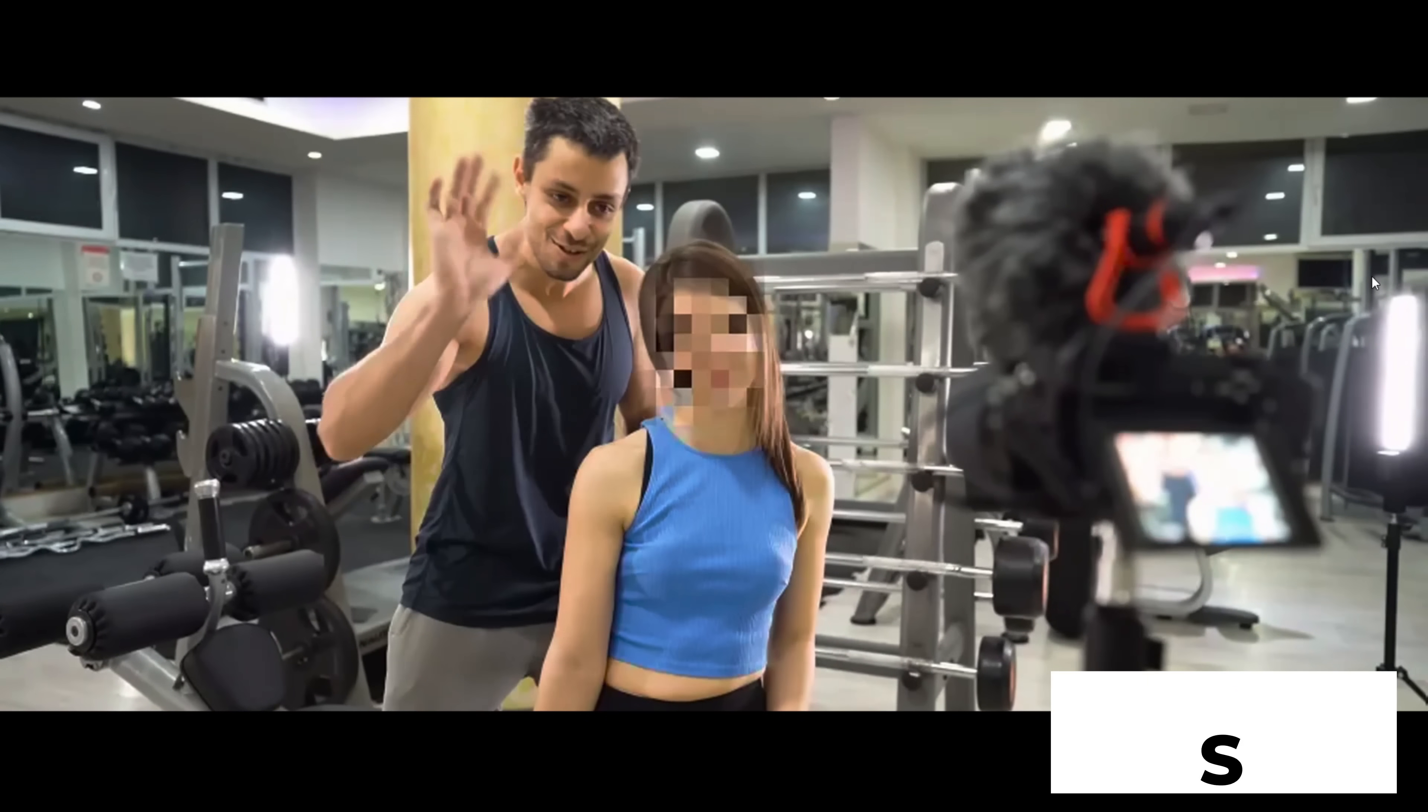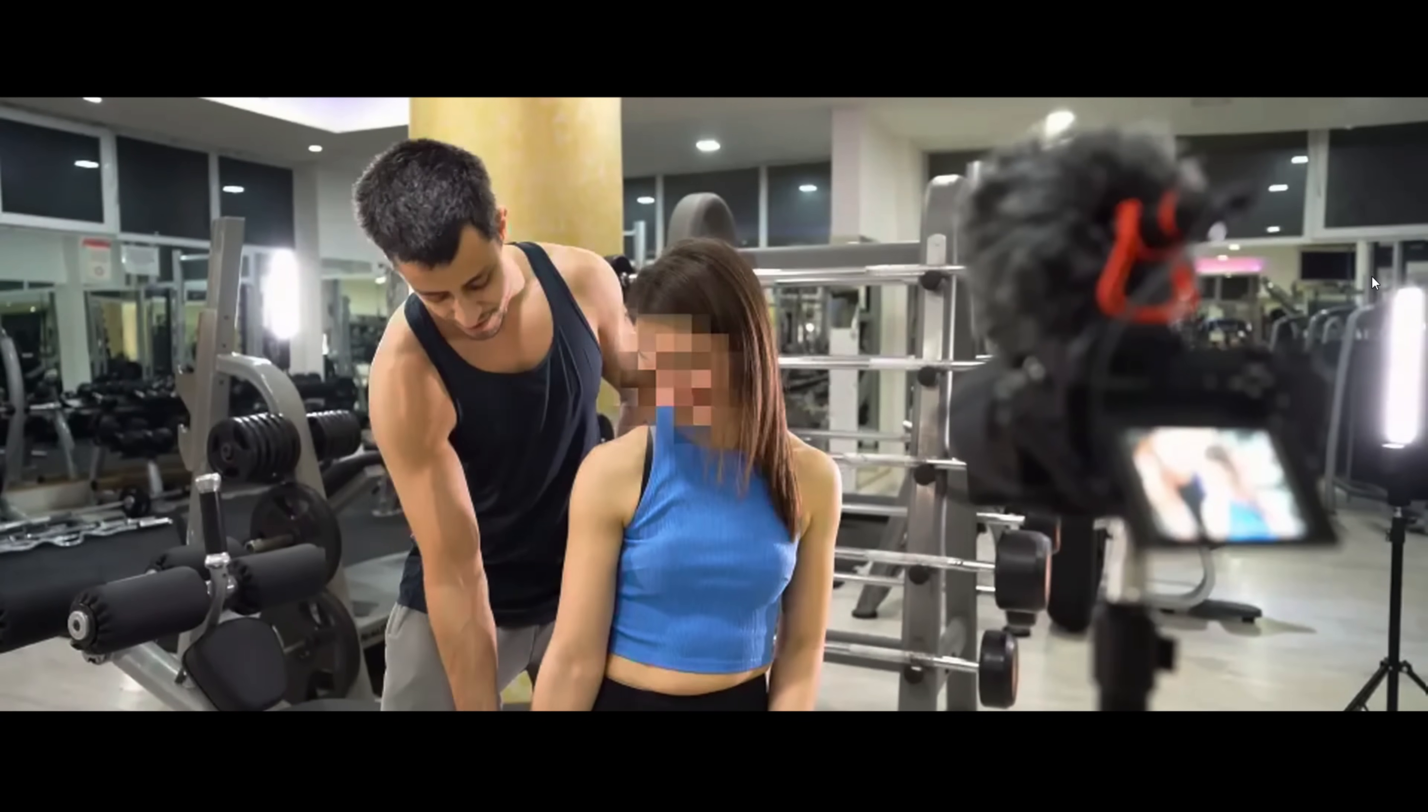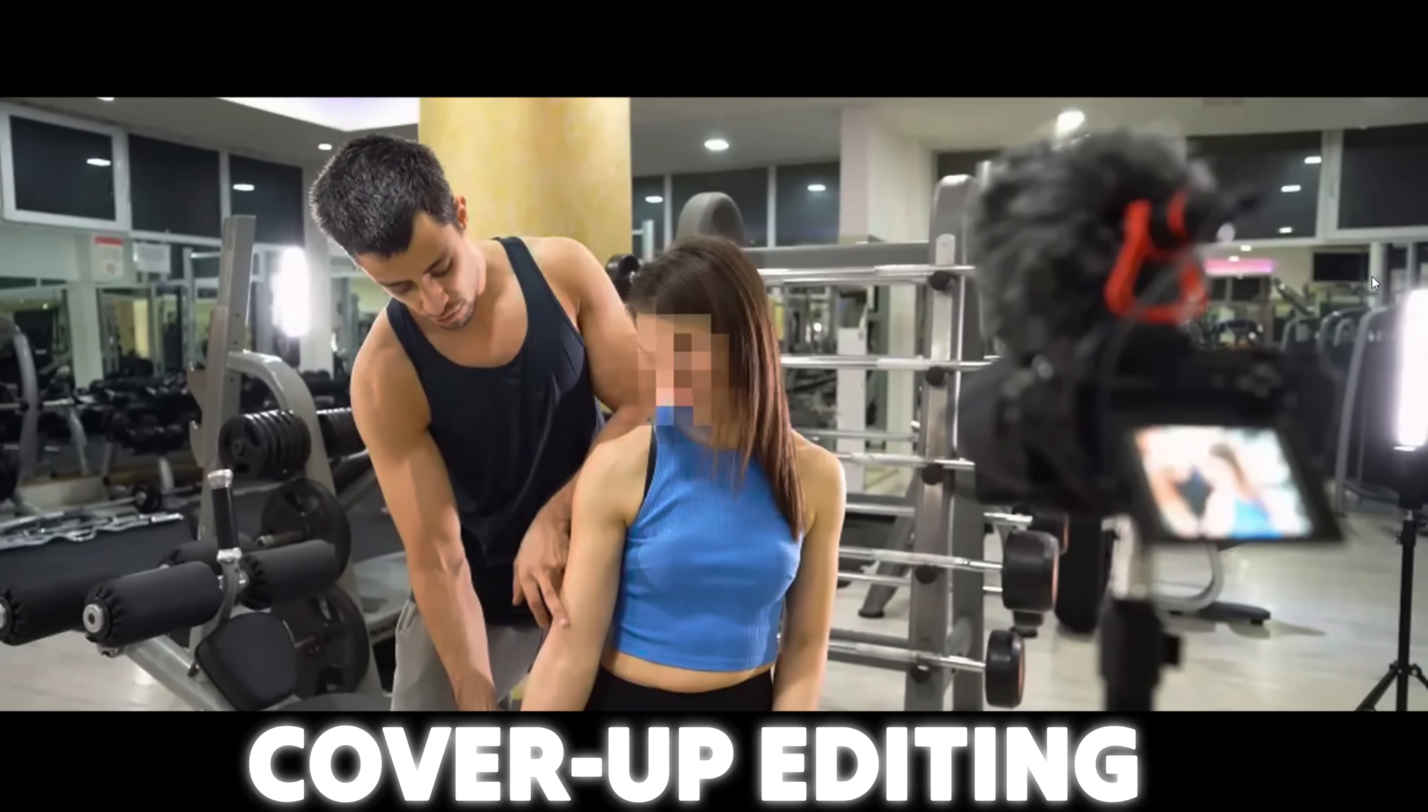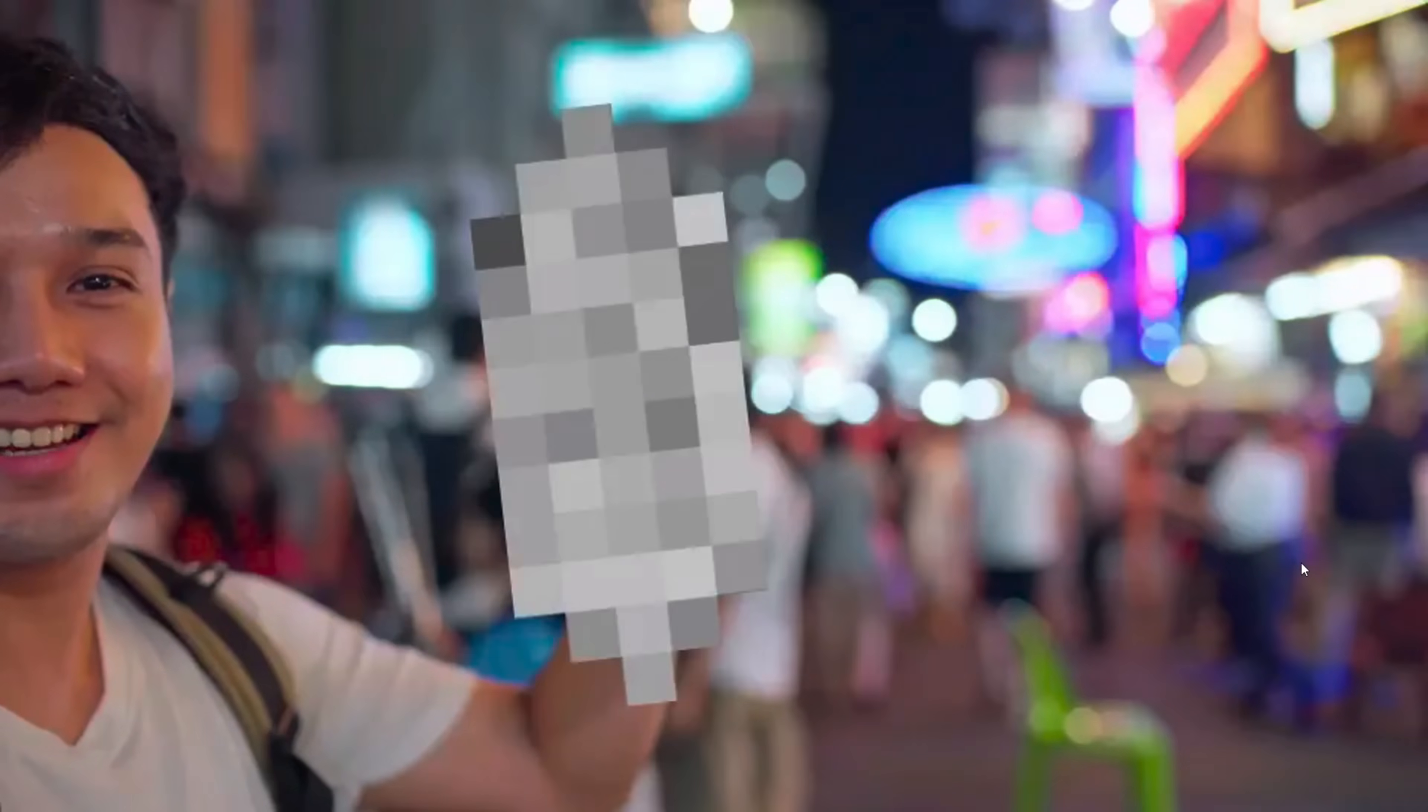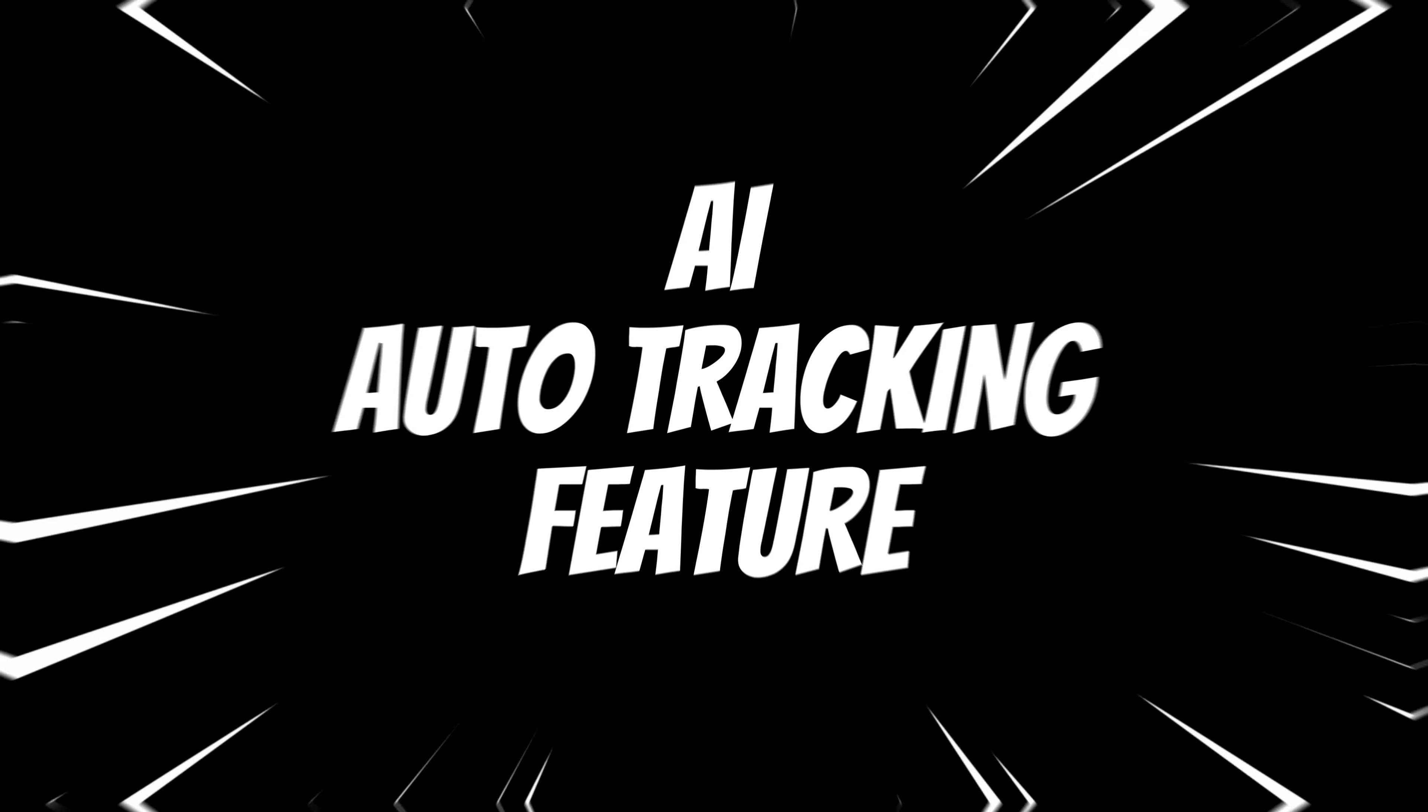Hey what's happening guys, Shukesh here. So today in this Filmora tutorial, I will show you how to cover up faces in your videos selectively and also how to cover up sensitive objects in your videos with auto tracking feature.